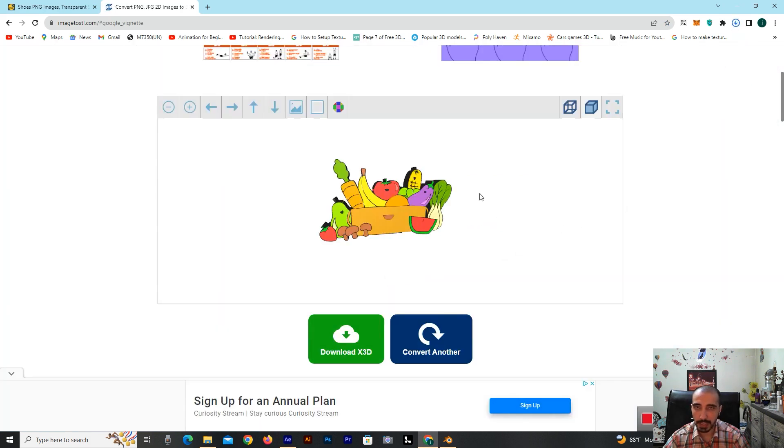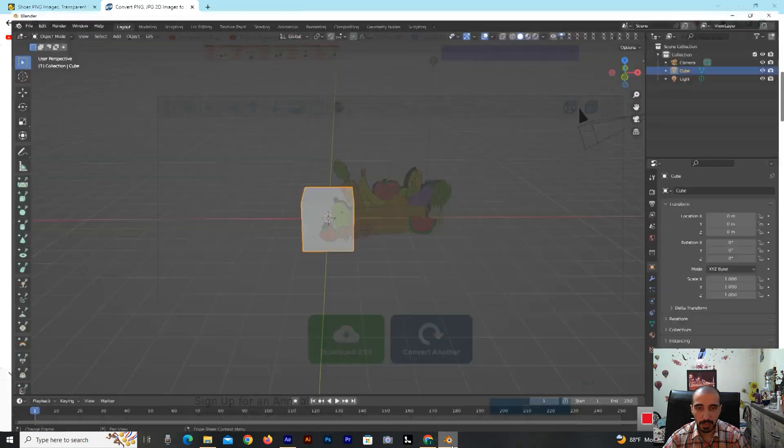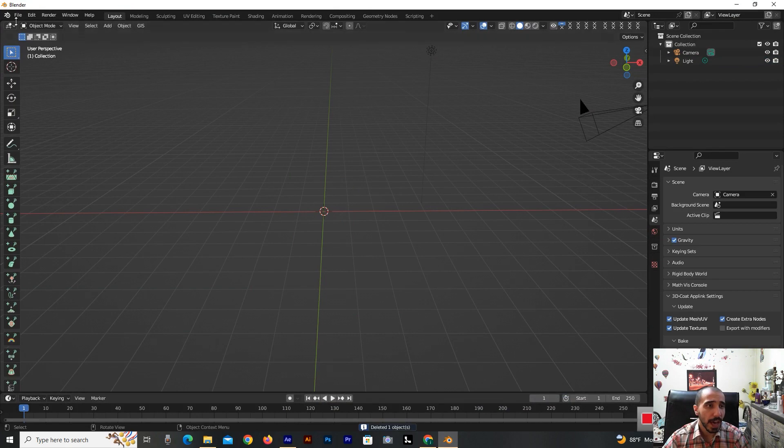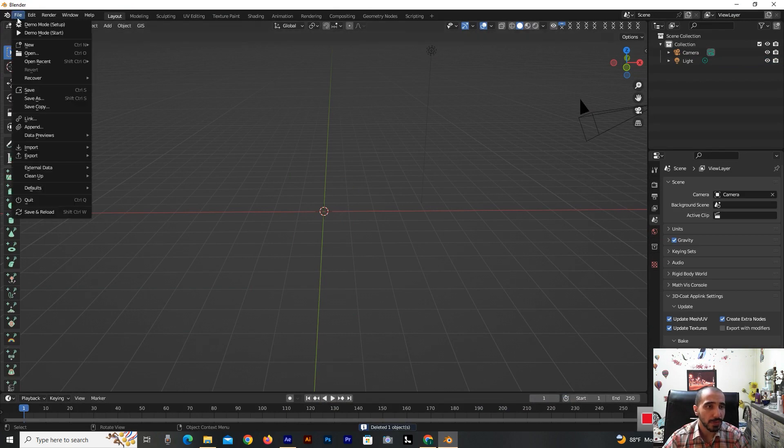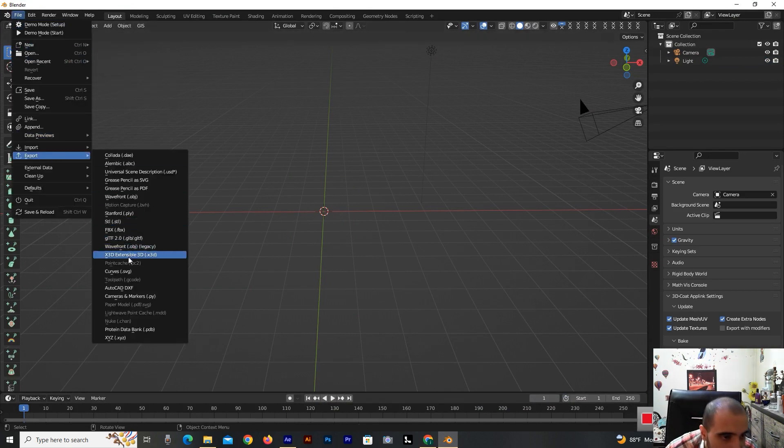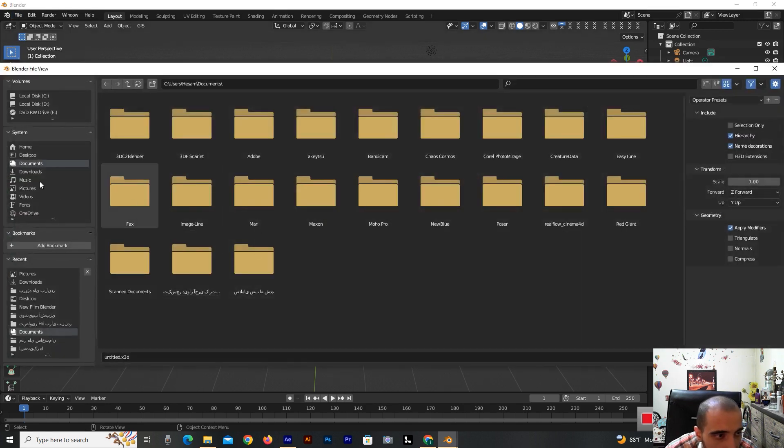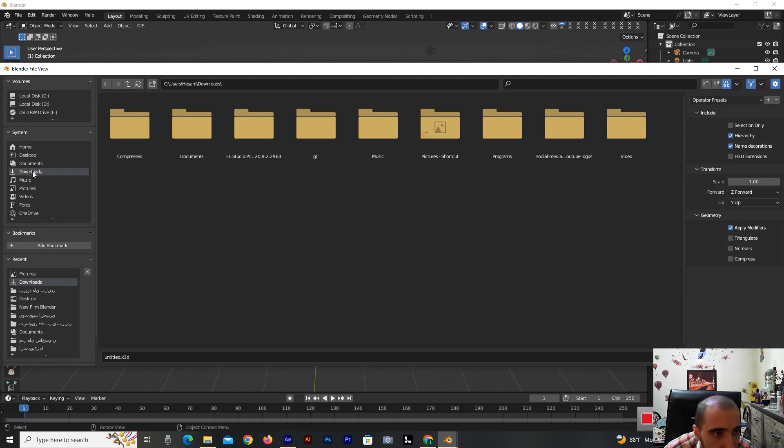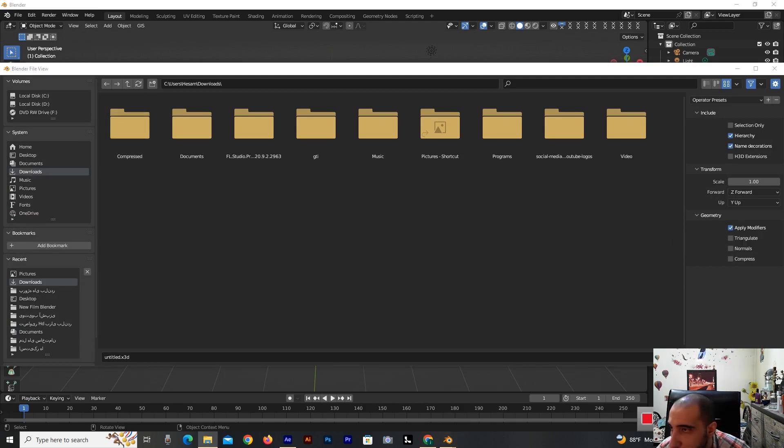Now it's downloaded. I'm going to the Blender software and go to file.